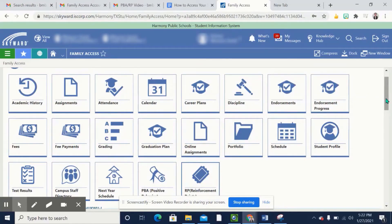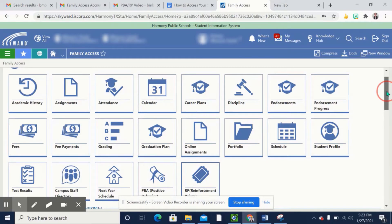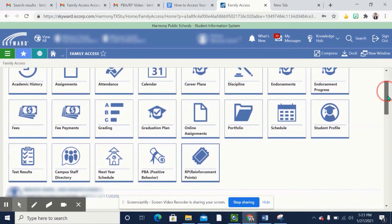By now I'm pretty sure you may have been receiving emails about PBA behavior points. Let me show you where you can find this information in Skyward.